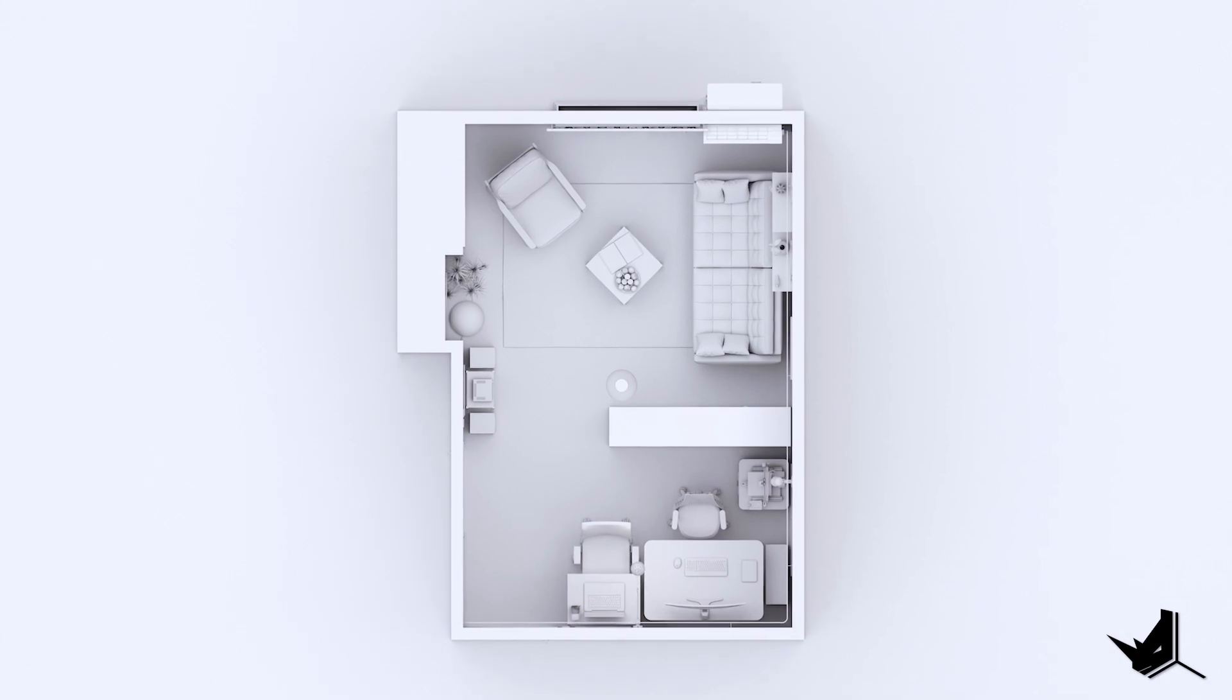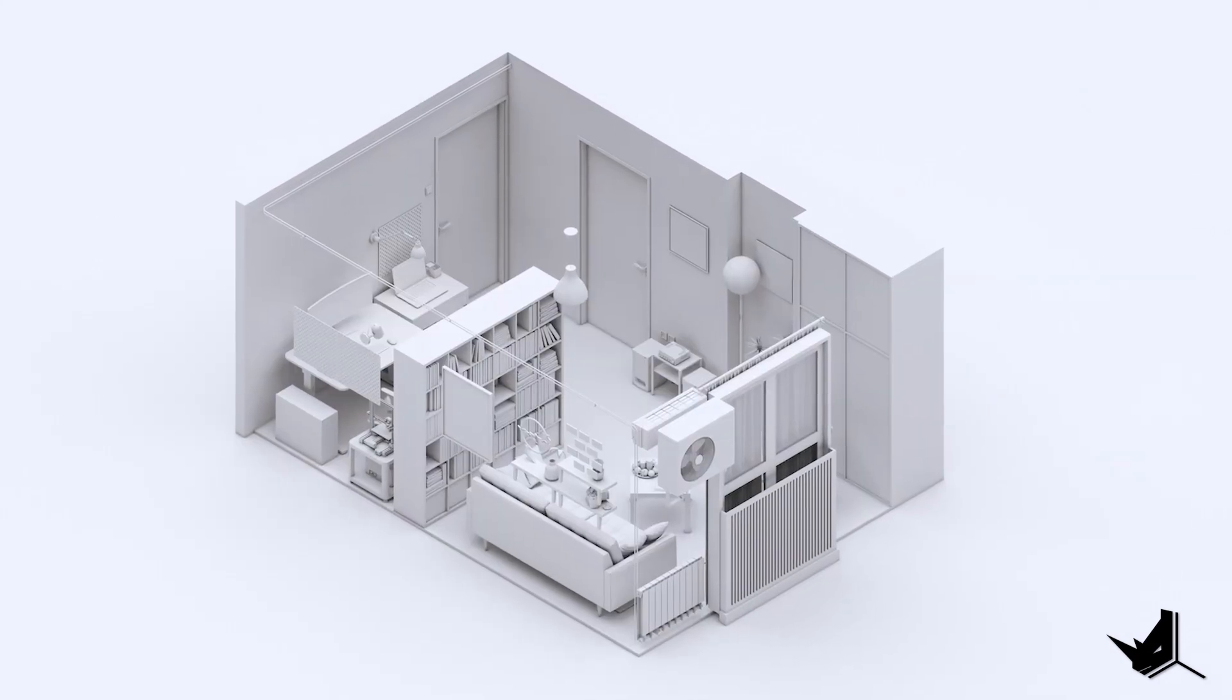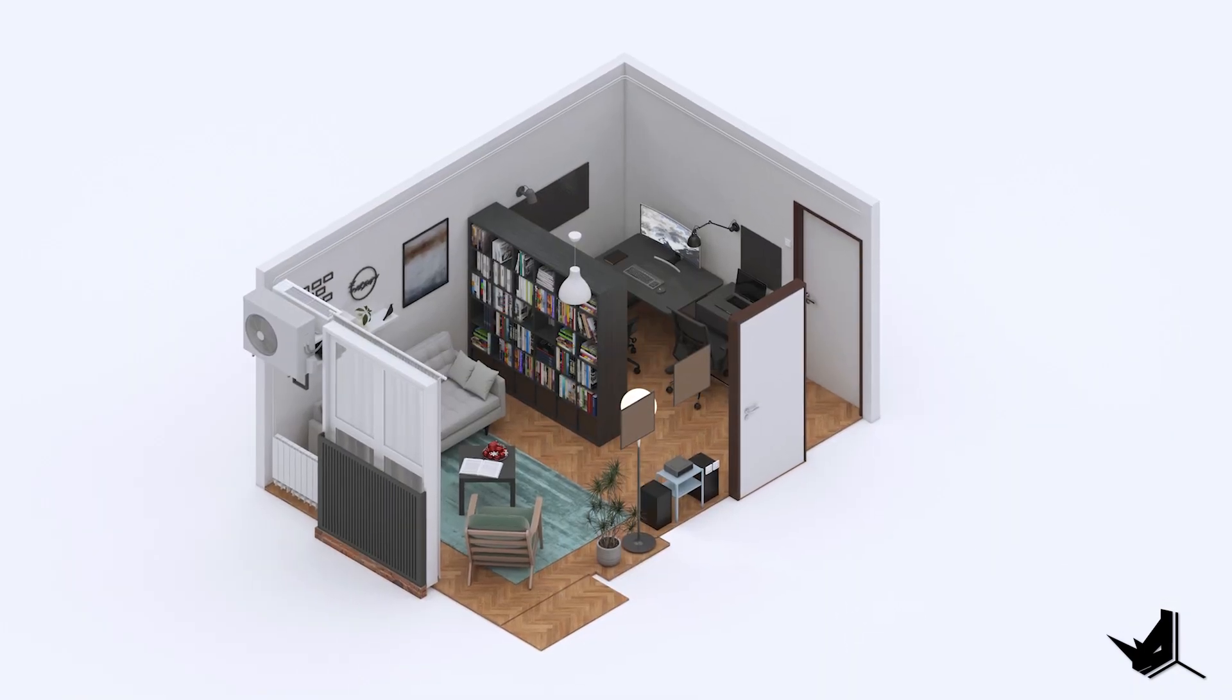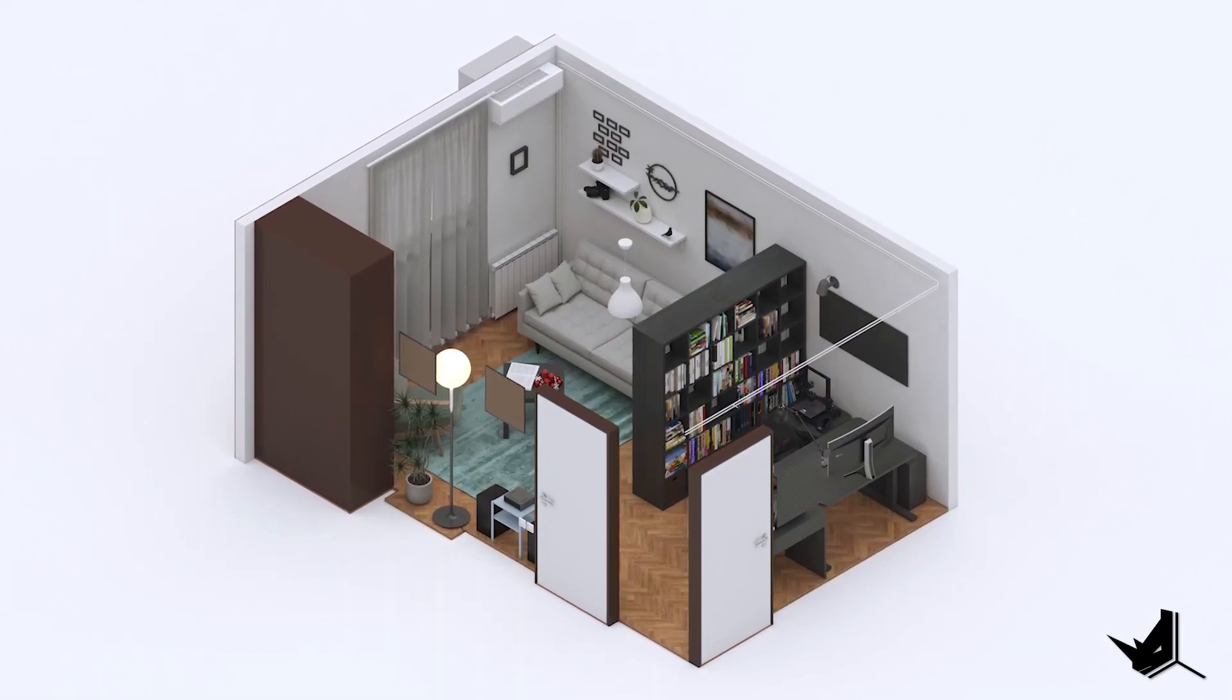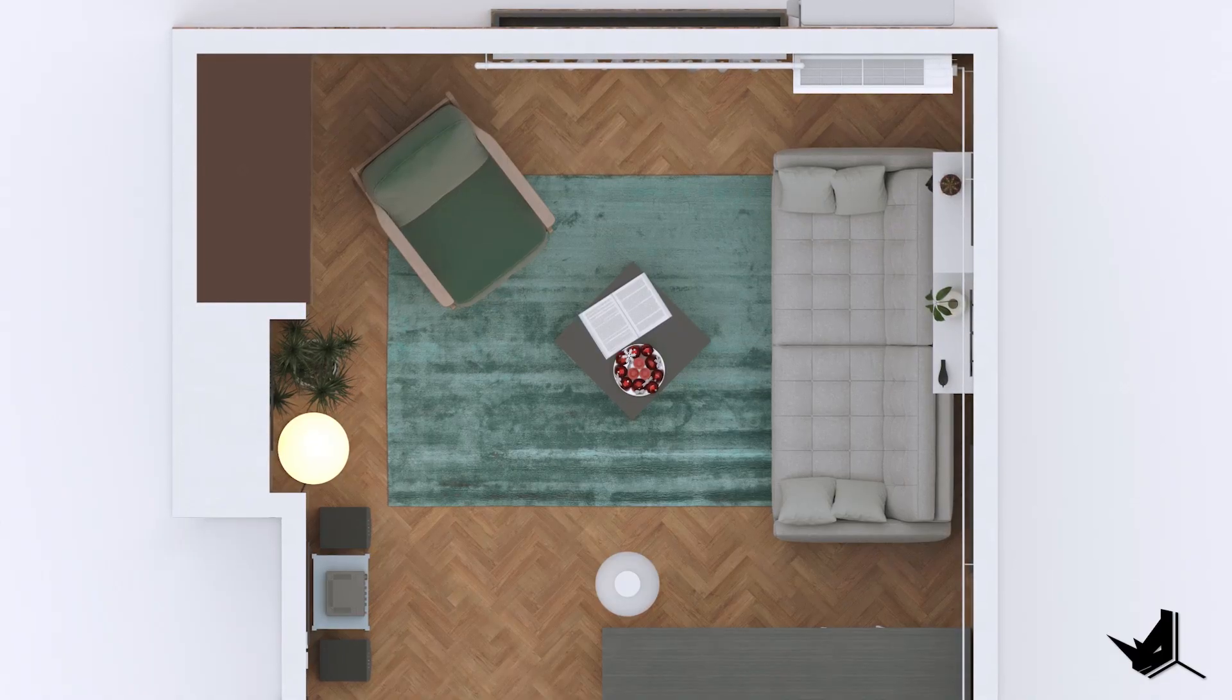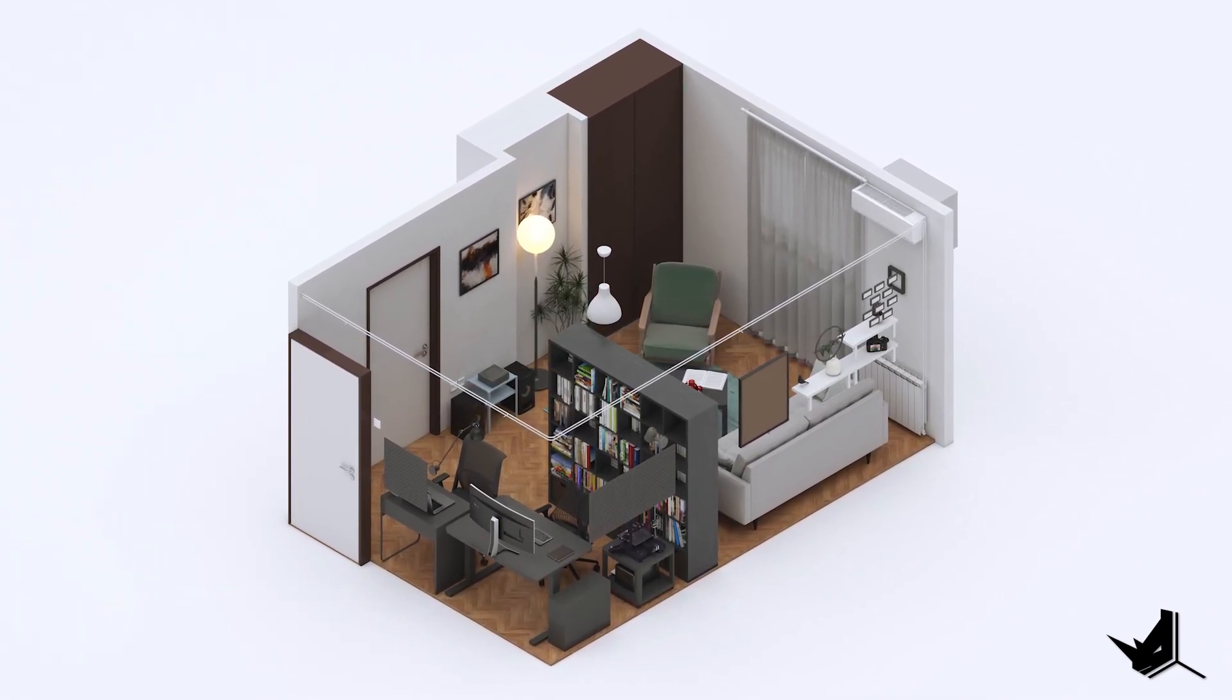Here are the final images after completing the modeling, rendering, and post-production process. You can see the space from a few different angles, giving a sense of the overall layout and design. You can see all the furniture, accessories, and other details that are included in the design, as well as the materials and textures. I hope you enjoyed them and let me know if you have any questions or feedback in the comments.